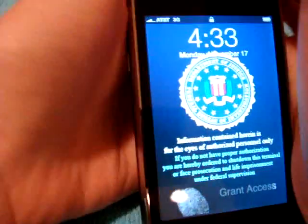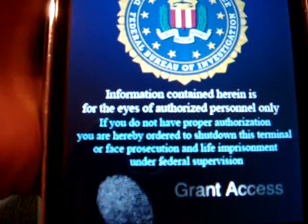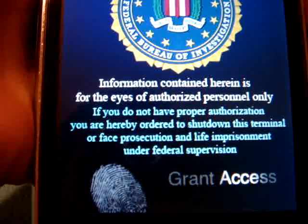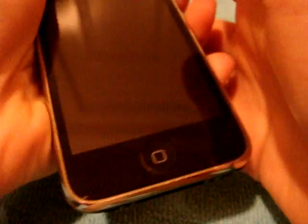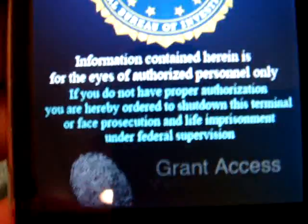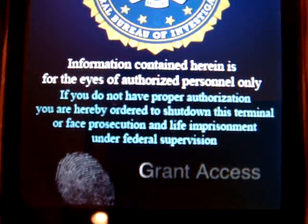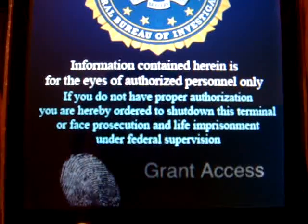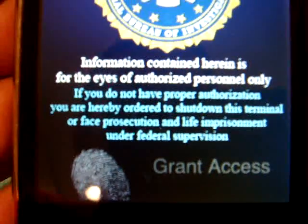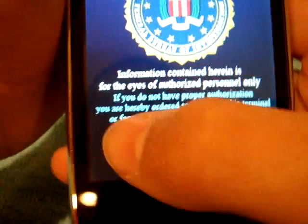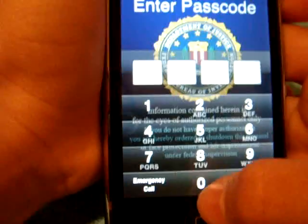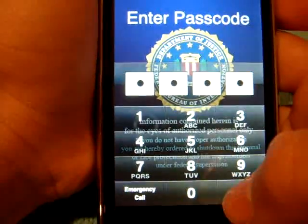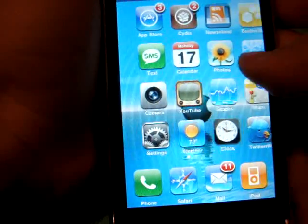Here's the first thing you'll notice: this lock screen says information contained — if you do not have proper authorization, you are hereby ordered to shut down this terminal or face prosecution and life imprisonment under federal supervision. It's a custom lock screen, and for the video I put my lock code as 0000, and I have the Apple logo in the background.